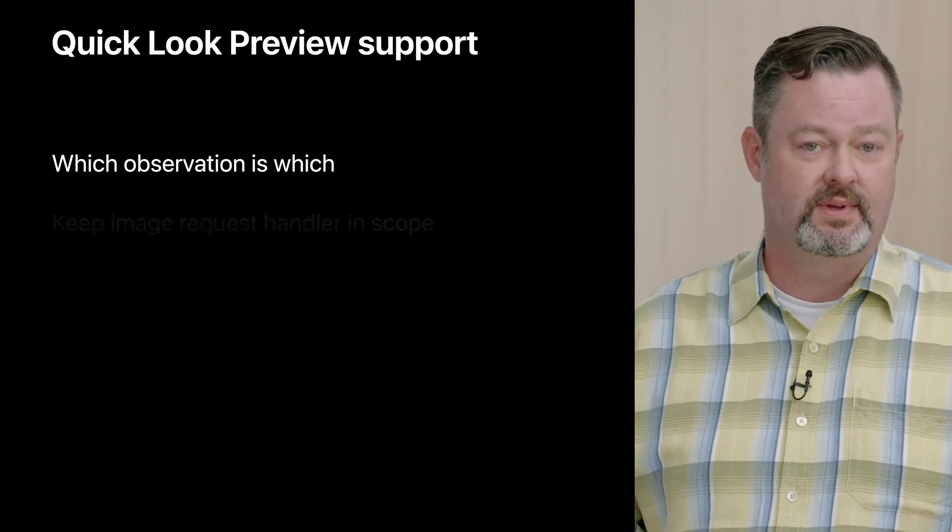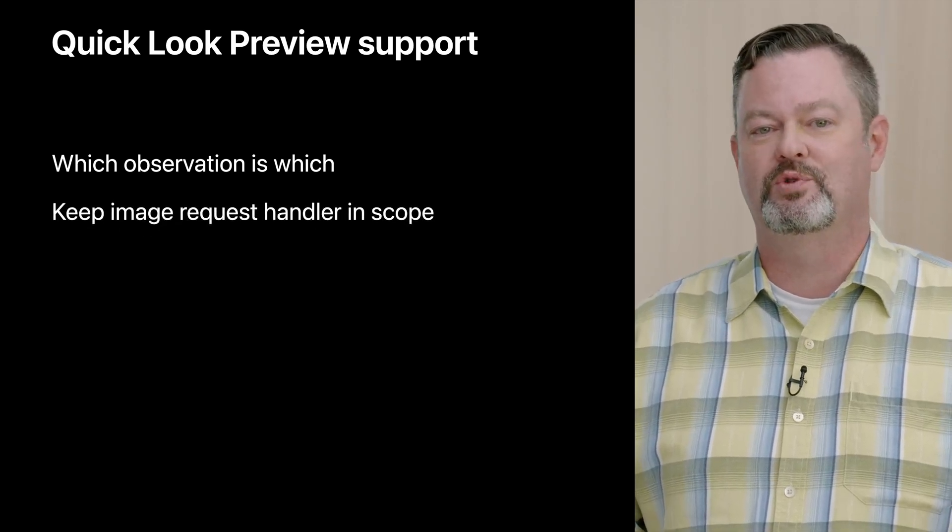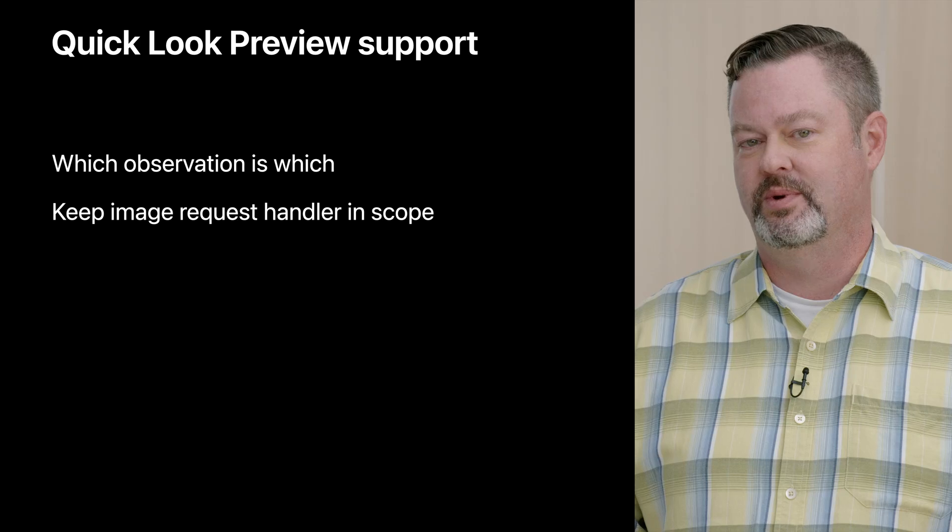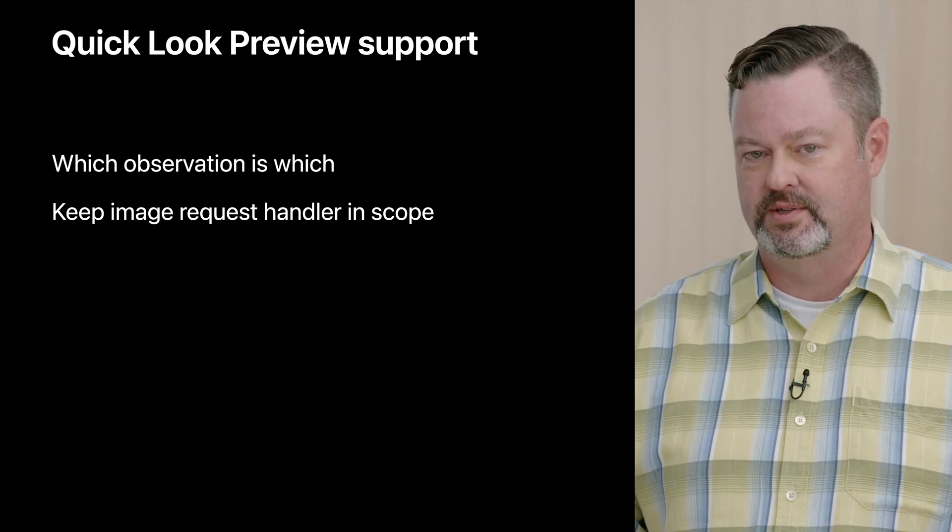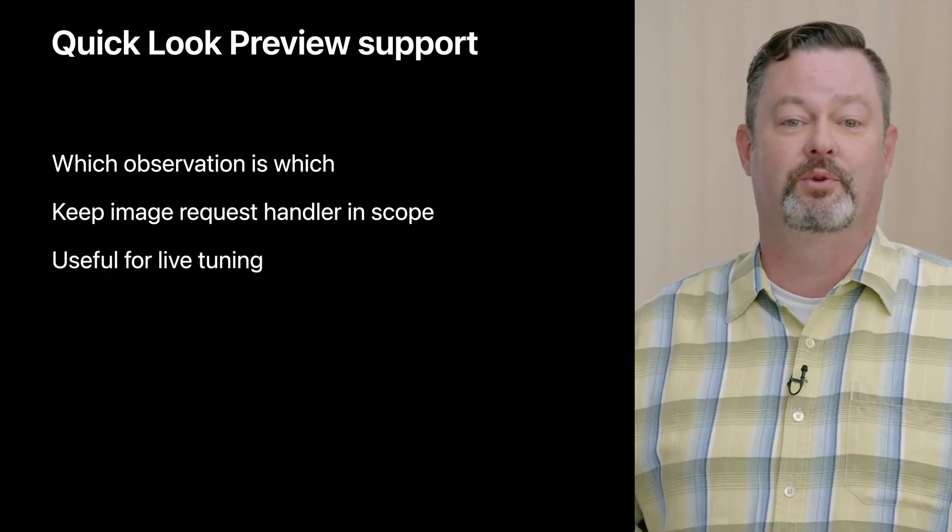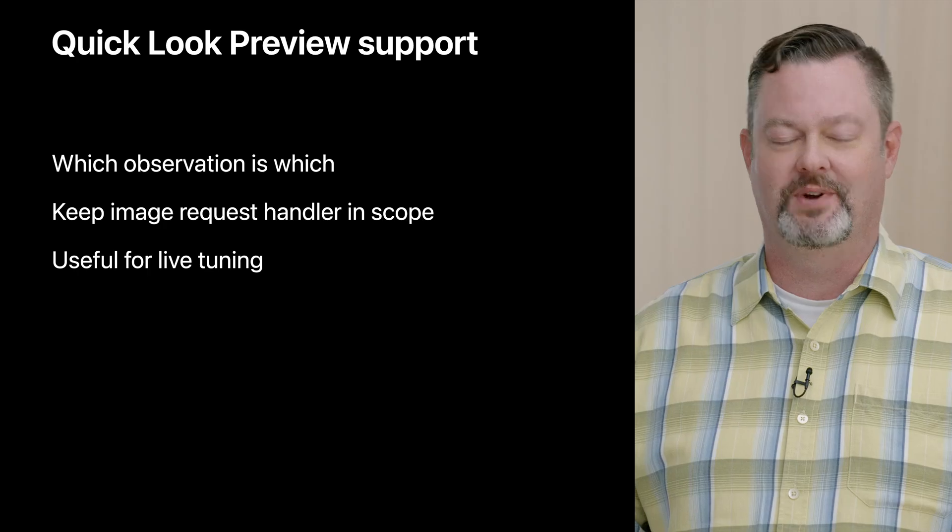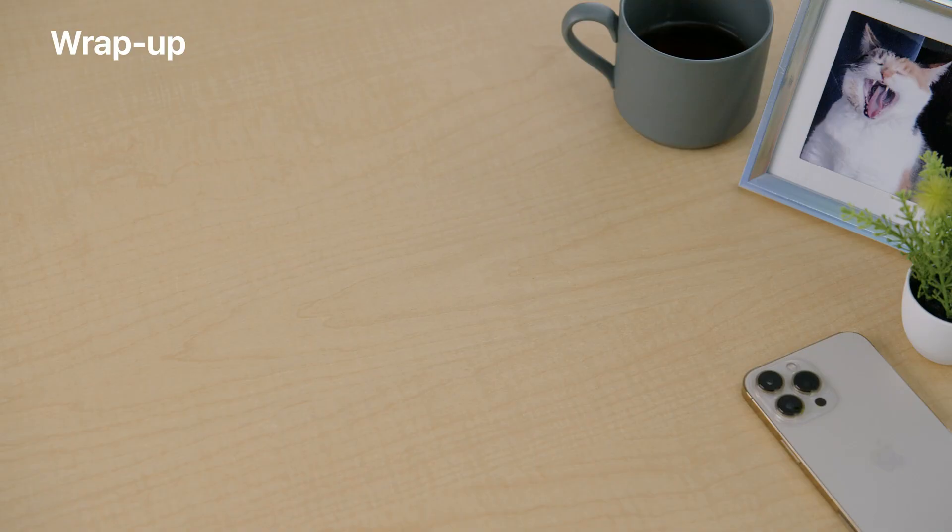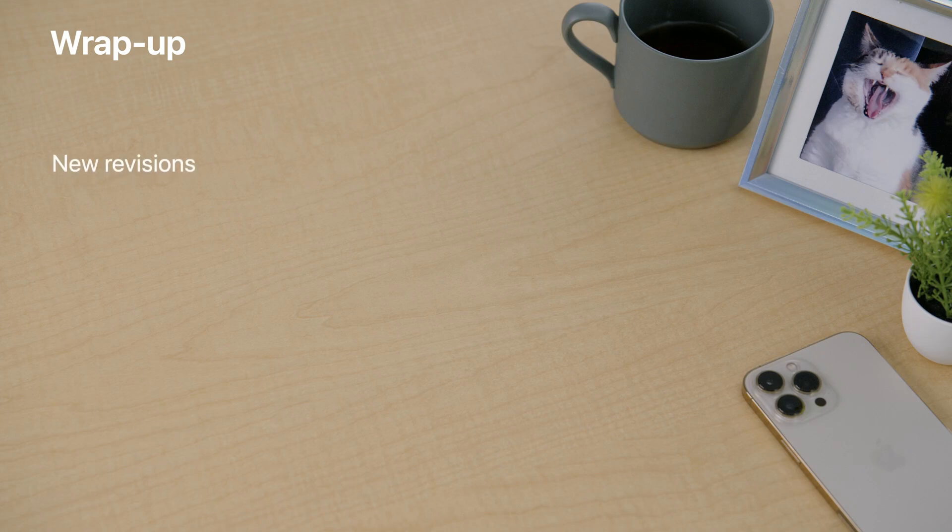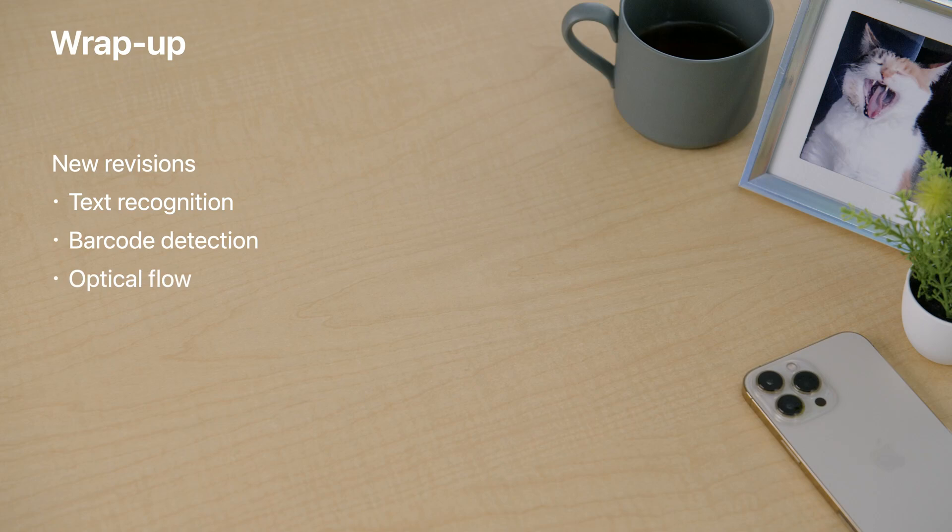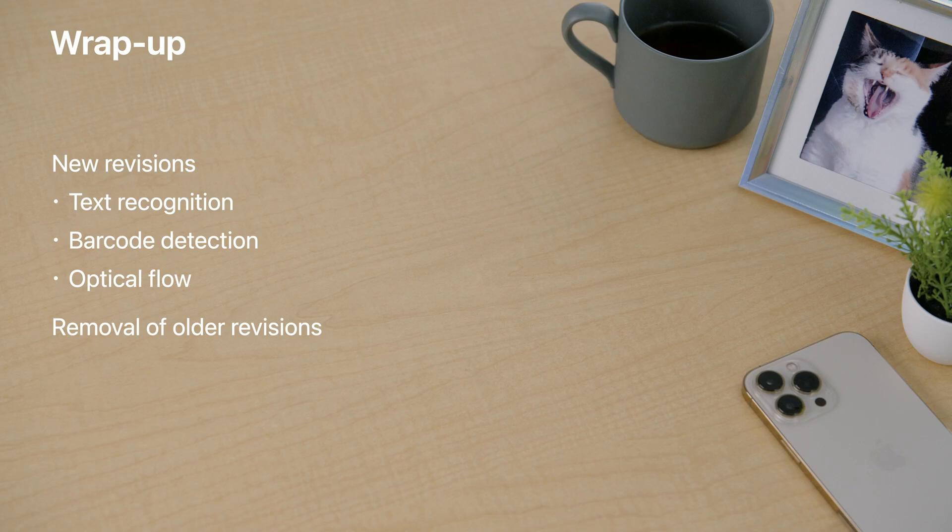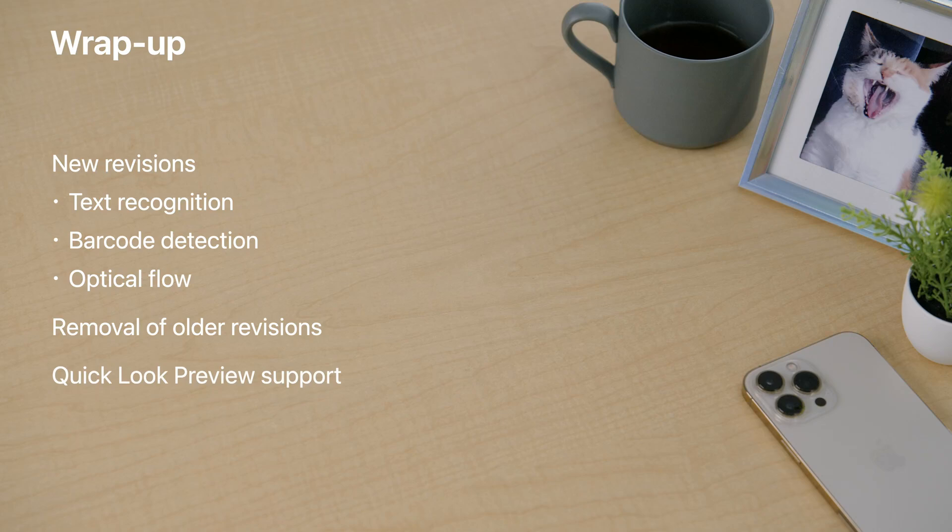So that is quick look preview support in vision. Now you can more easily know which observation is which. Just be sure to keep the image request handler in scope in order to use it with your input image, and hopefully the Xcode playground support will make live tuning of your vision framework code much easier. We've covered some important updates to vision today. To quickly review, we've added some great new revisions to text recognition, barcode detection, and optical flow. As we continue to add updated revisions, we will also be removing older ones. So keep your revisions up to date and use the latest and greatest technology. We've also made debugging vision applications much easier this year with quick look preview support. I hope you enjoyed this session and have a wonderful WWDC.